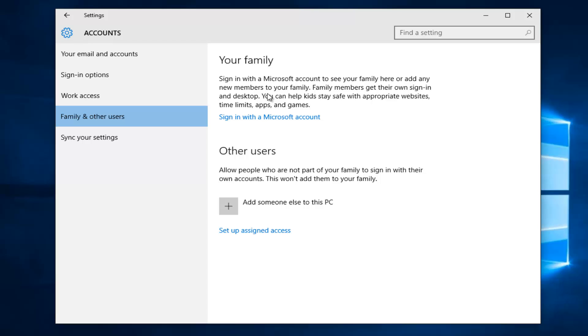At that point they would accept the invitation through their email. They would click on Sign and Join into the home group, and then if you went online, you'd be able to access them within your family group.